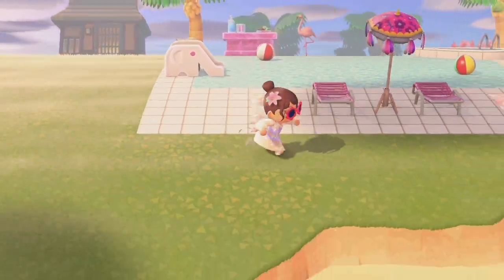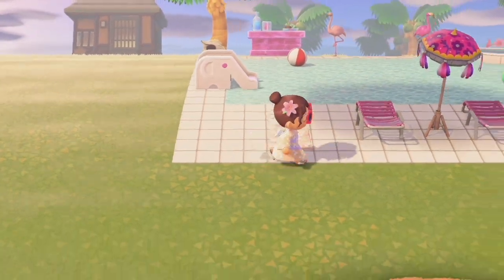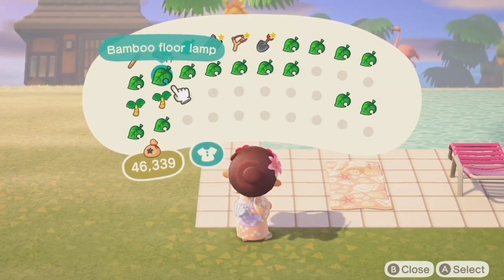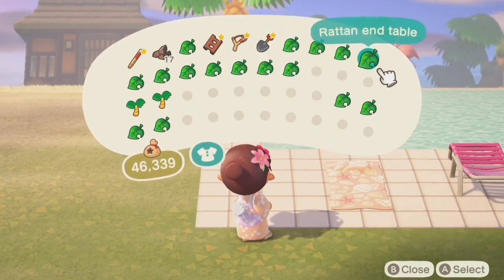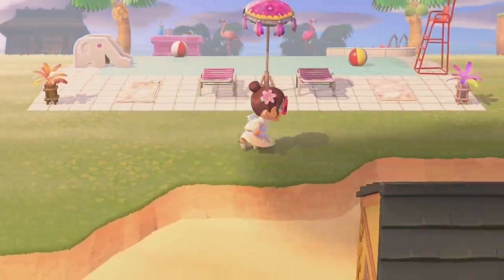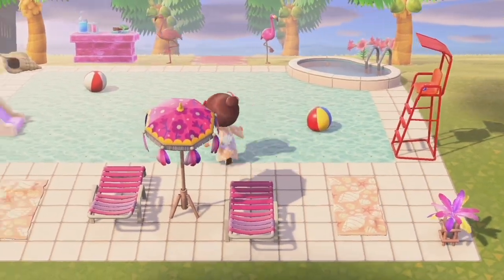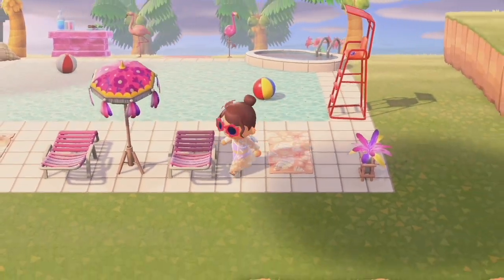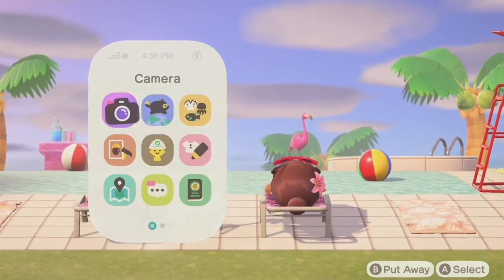Now I'm just rearranging the chairs so that there's more room to spread out and actually lay on them. I want people to actually be able to come and lay on these chairs and take cute pictures, because I think this is a really cute photo spot on my island.